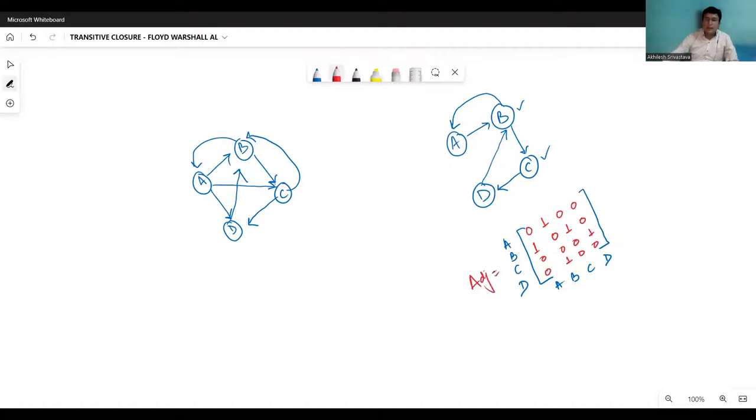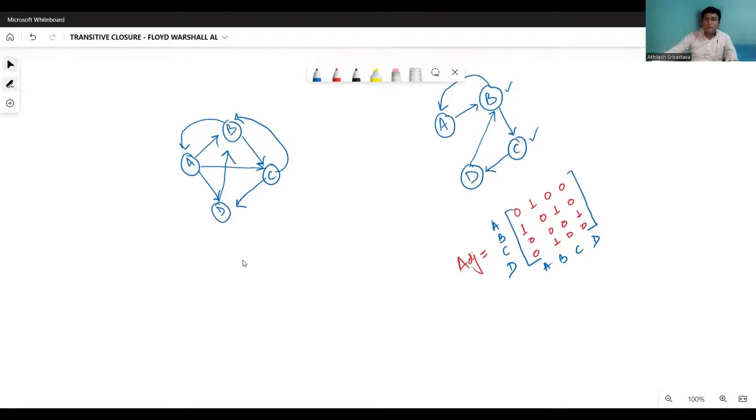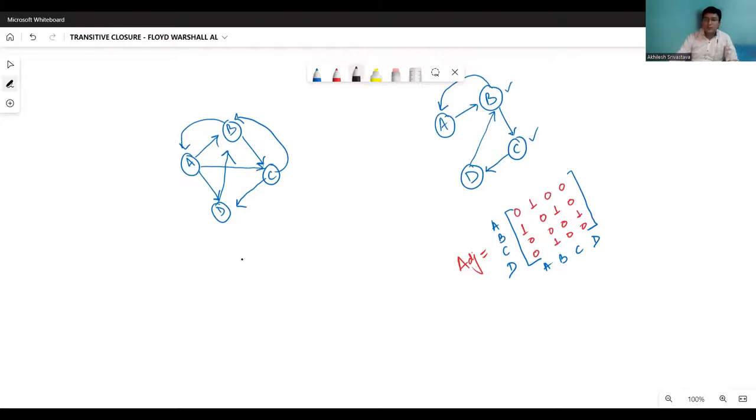And what I will do, I will convert this to the adjacency list by the Floyd-Warshall algorithm. So the Warshall algorithm suggests that you take every vertex as a mediator once. And then you check for all the entries in the adjacency matrix. If the path can be reached via that mediator vertex, and earlier that entry was 0, then you can update that entry to 1.